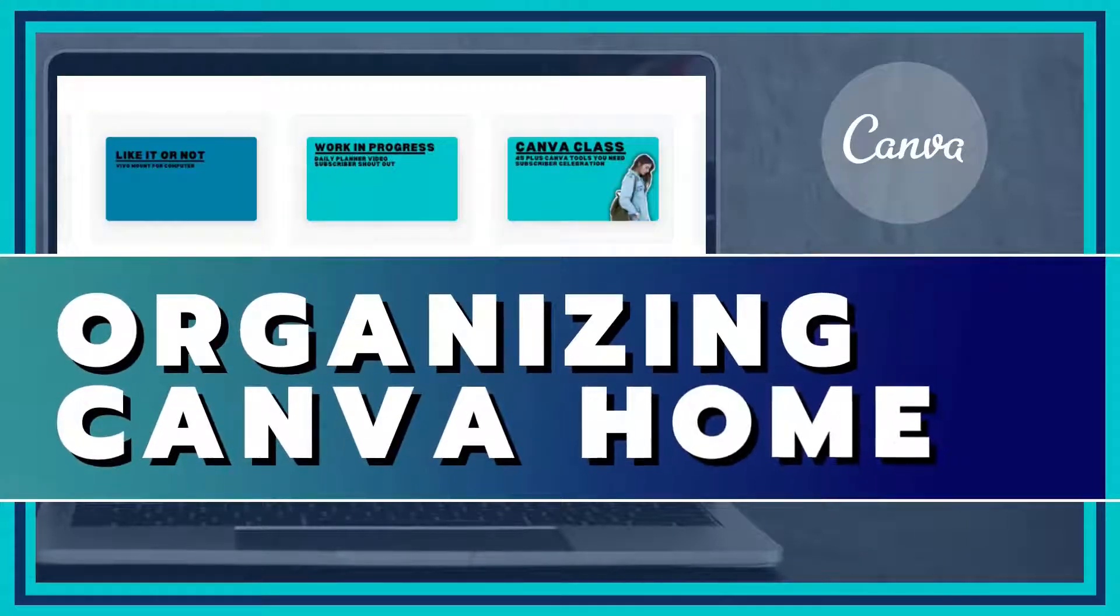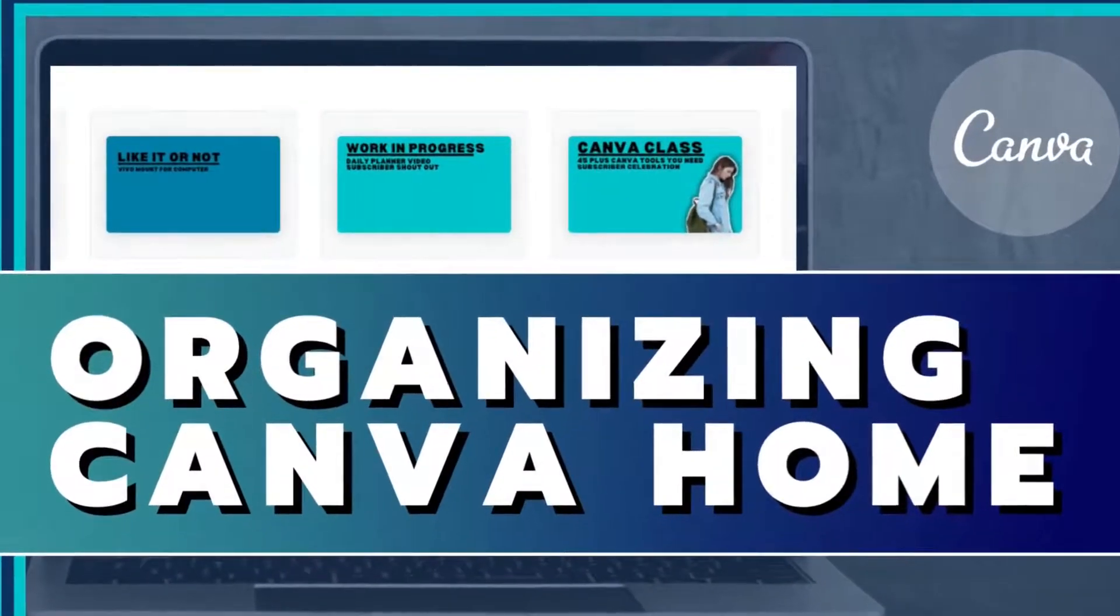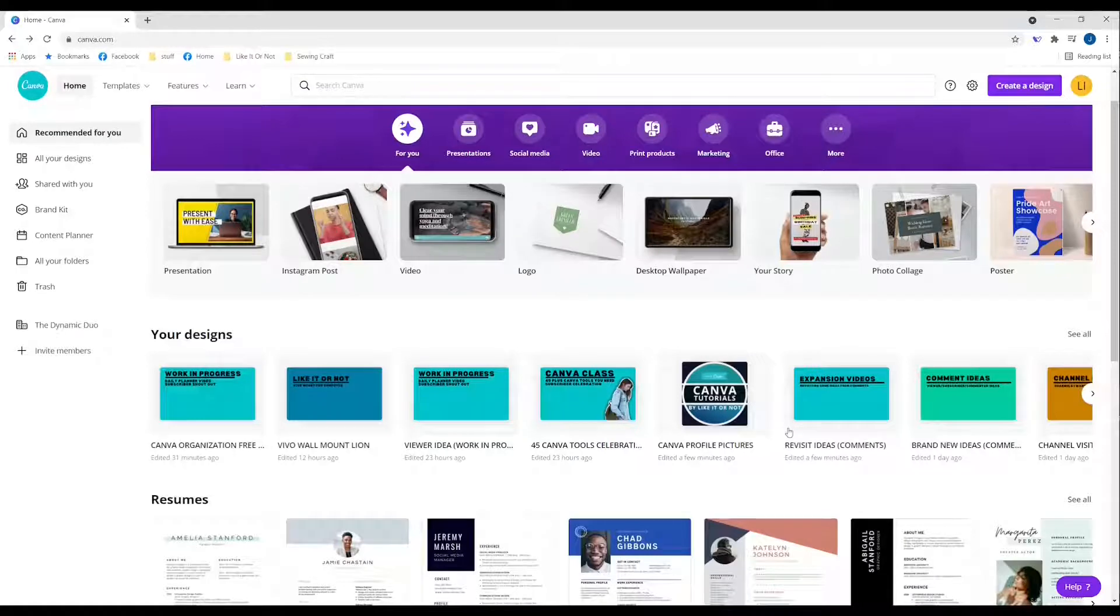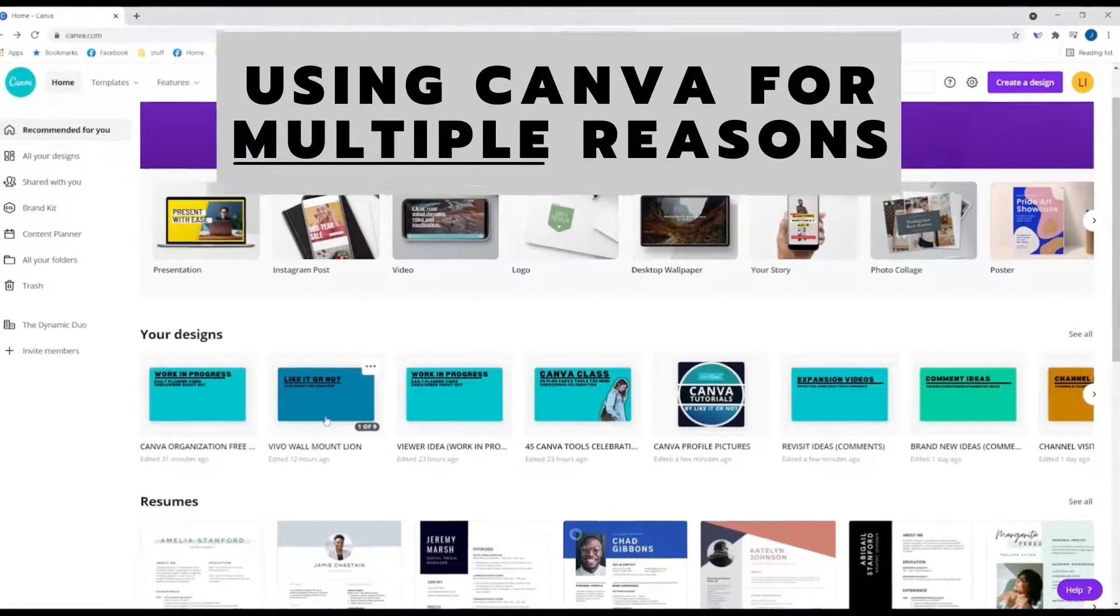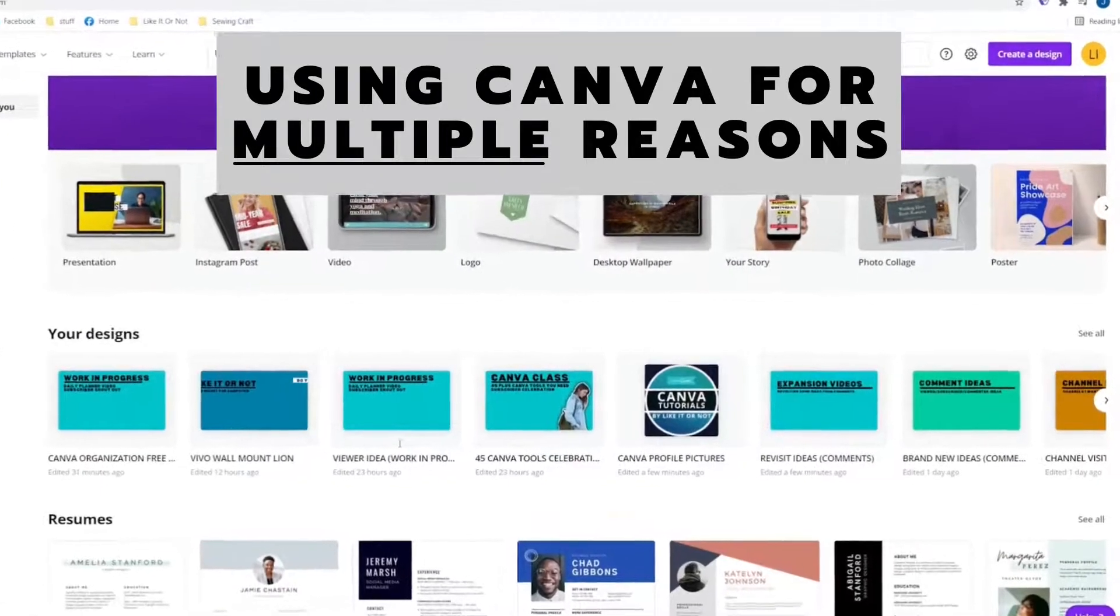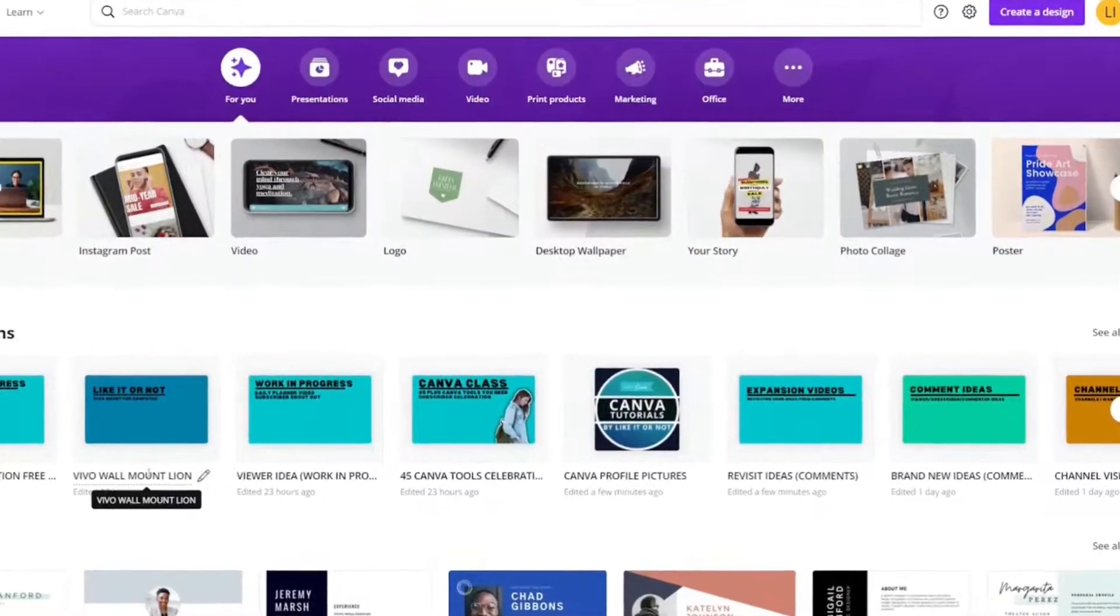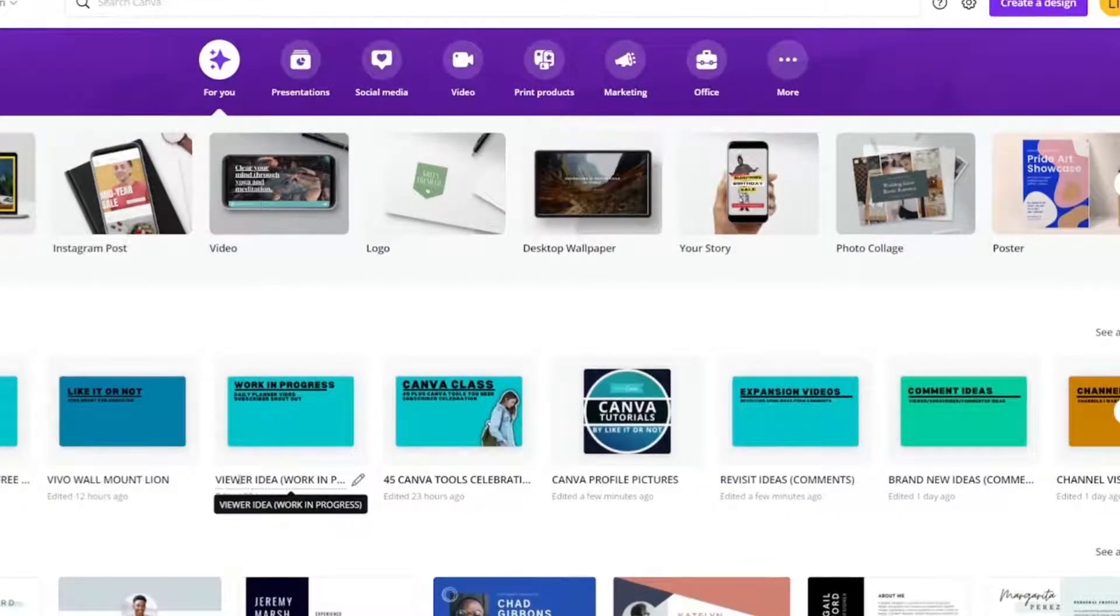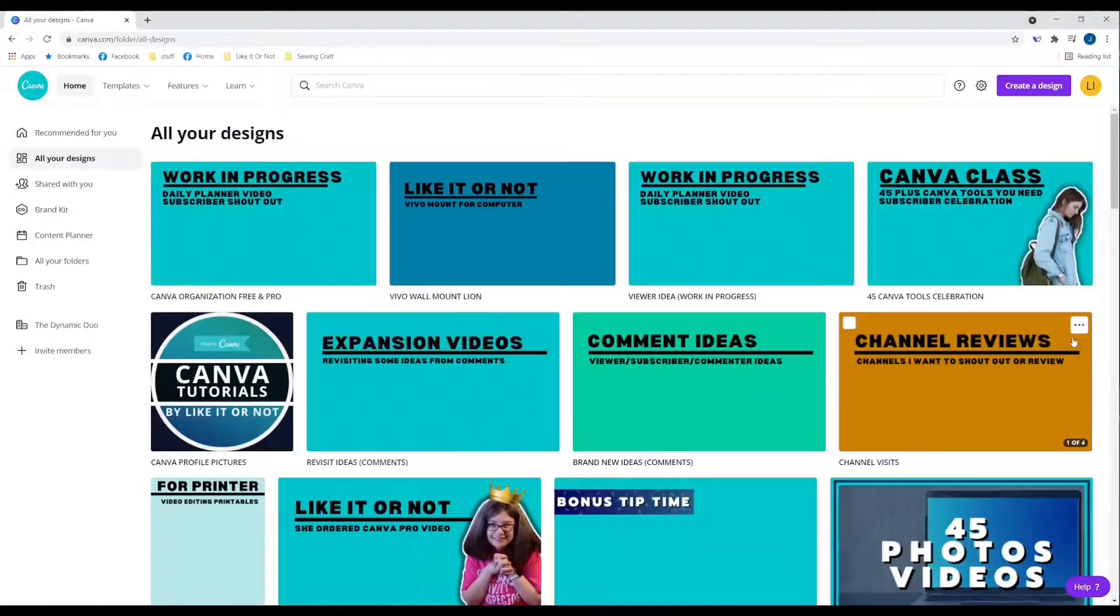Let's talk about organizing our Canva homepage to make it more cohesive and easier to find things. This is going to be especially helpful if you're creating content for more than one specific purpose, such as more than one business or more than one YouTube channel. This is something that can be done for free.